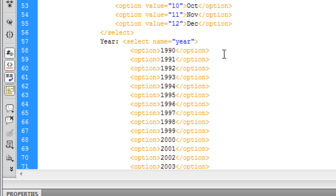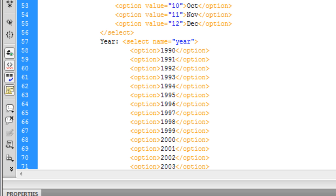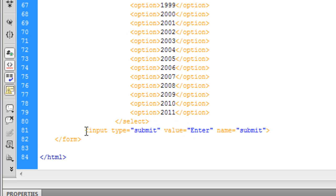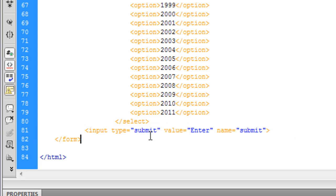And the year select year I've started in 1990 but if you're going to use this script for a real live website then I would suggest you go back to somewhere like the 1900s or 1920s just to make sure everyone fits in. And finish off a submit button, you've just got value as enter and the name as submit. You need a name on this submit button.